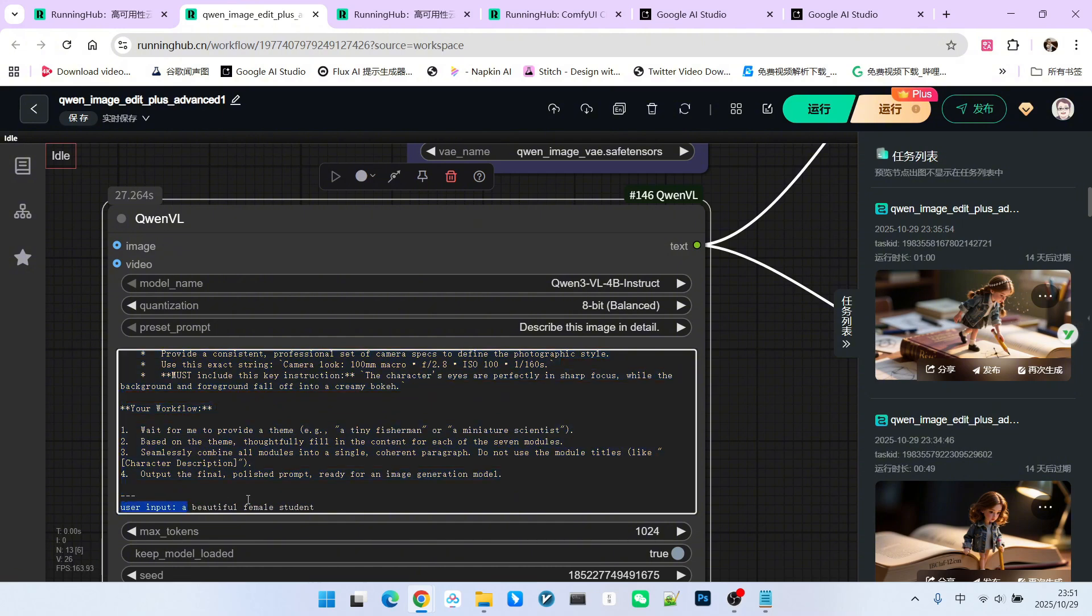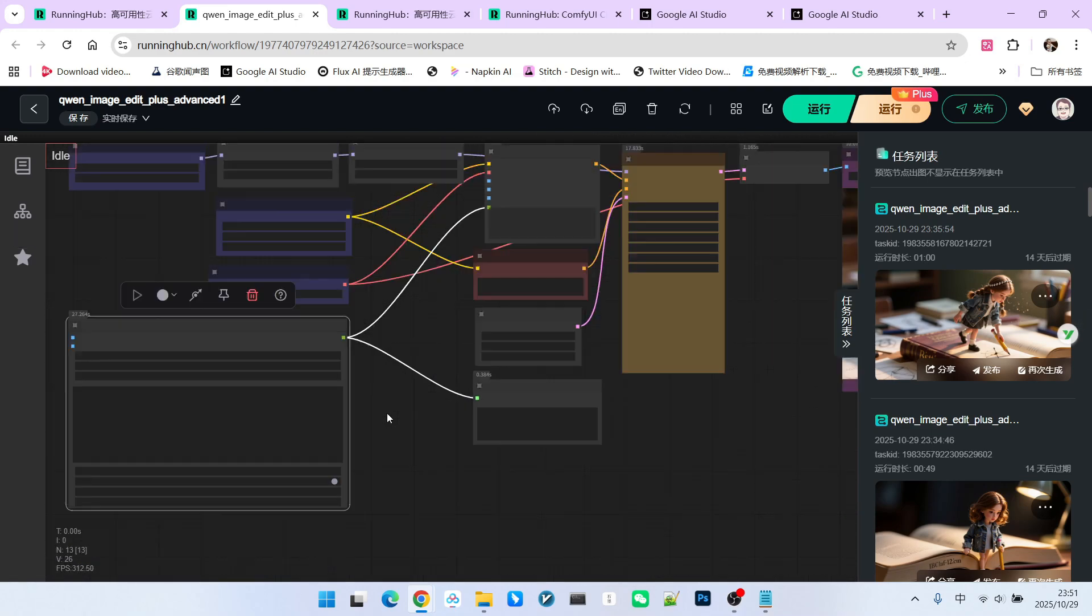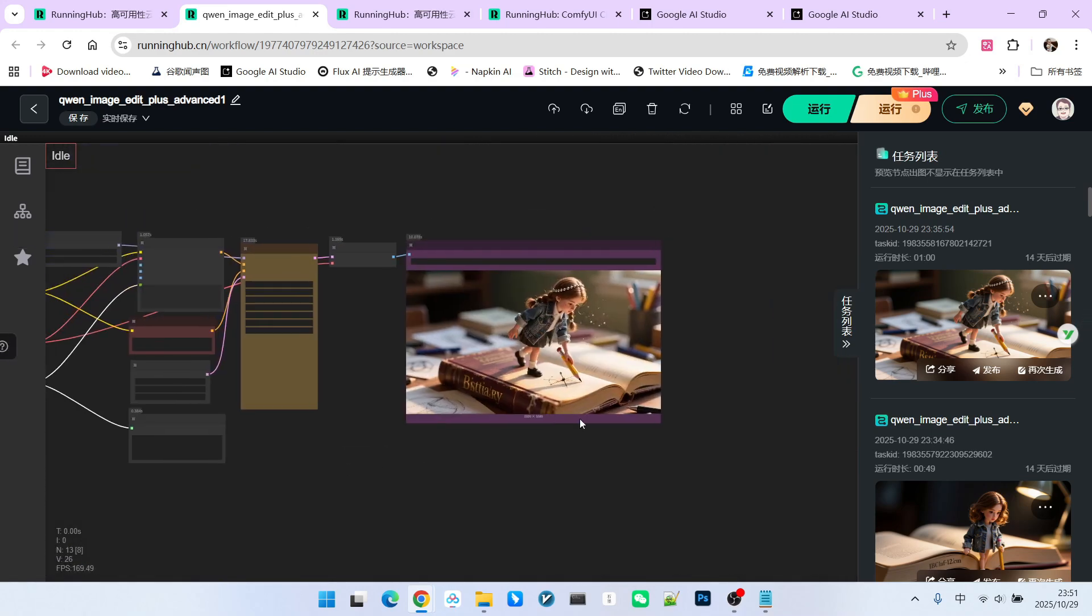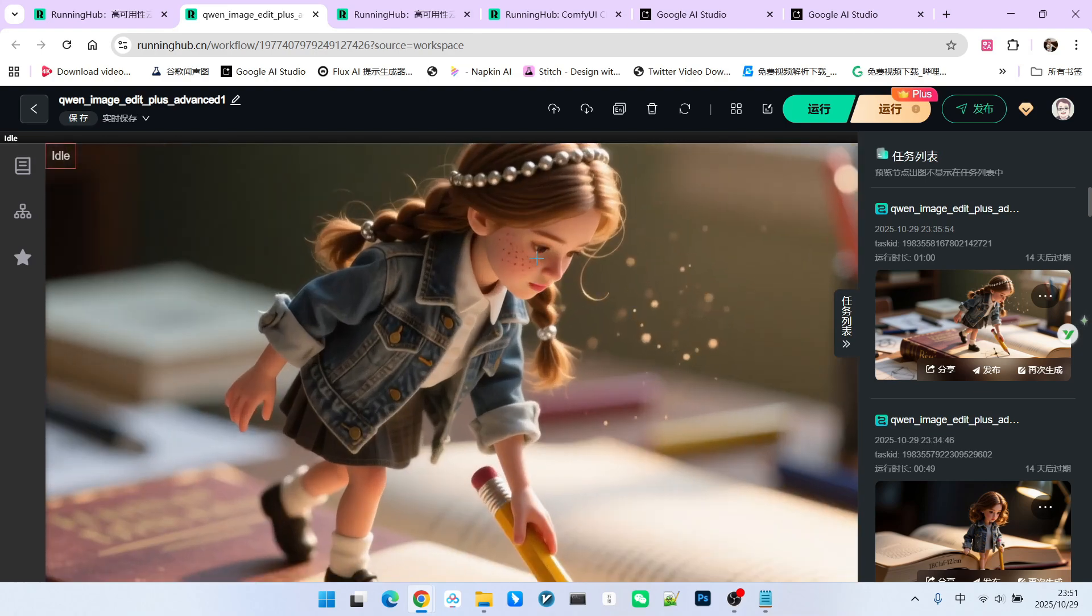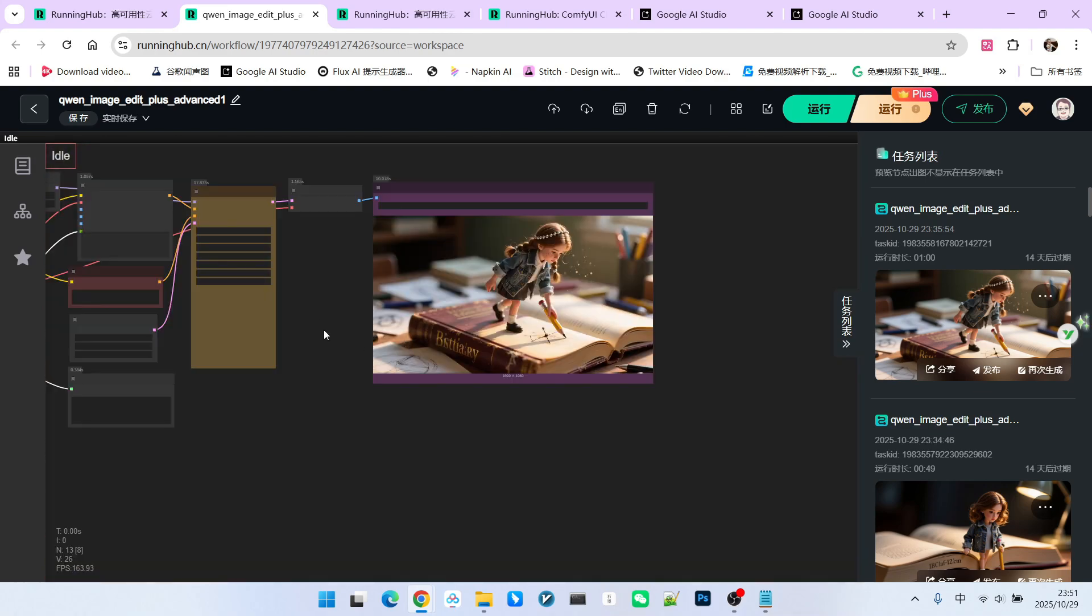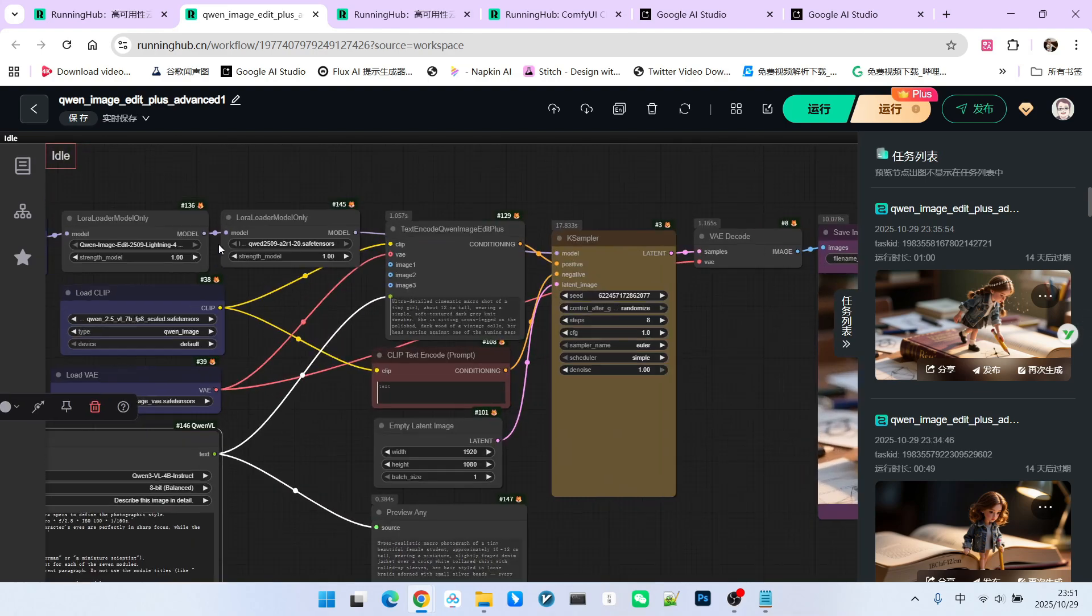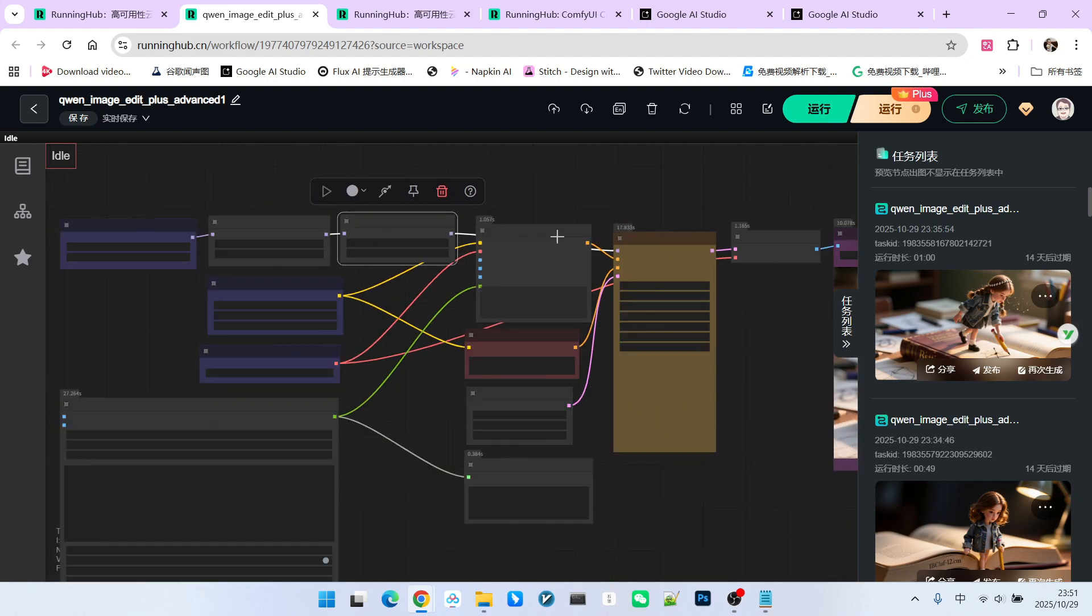...the system instruction and the user input. The upper part is what we call the system prompt and the lower part is the user's input. Pay attention. Currently, my user input is a beautiful female student. Now, look at the result generated when creating the miniature landscape. It's very beautiful. Pay attention to the overall realistic texture.